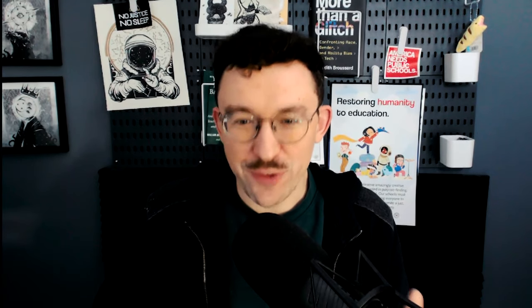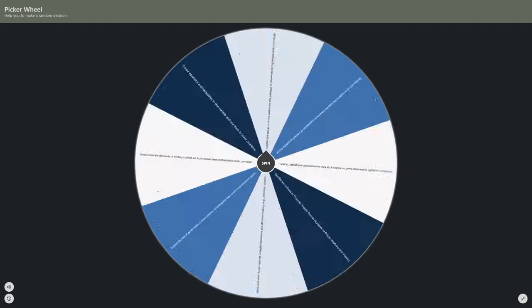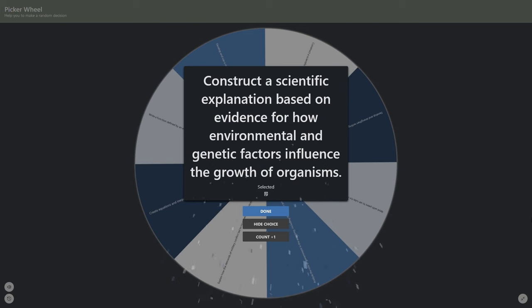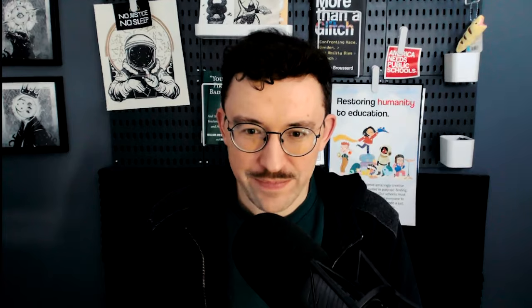I'm going to go ahead and spin this wheel. I plugged in 10th grade standards from all subject areas. The standard is: to construct a scientific explanation based on evidence for how environmental and genetic factors influence the growth of organisms. Oh my god. I mean, this is evolution, right? Like genetics. You could do the Punnett square — minor and major traits. Yeah, yeah, yeah. That's part of that. That's going to be great.